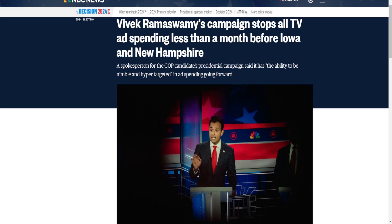And what could be a sign of things to come, Vivek Ramaswamy's campaign has stopped all TV ad spending less than a month before Iowa and New Hampshire.